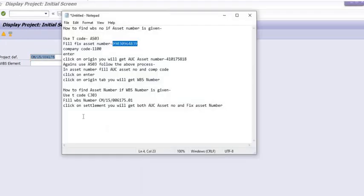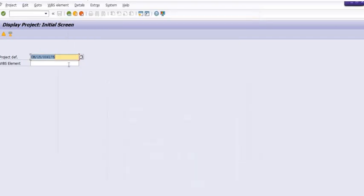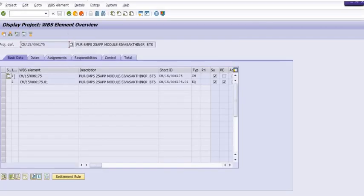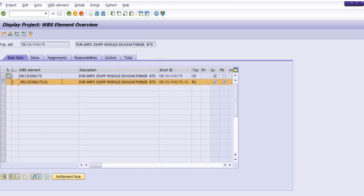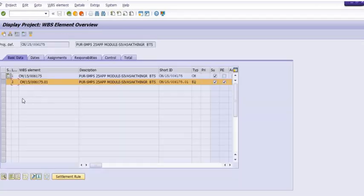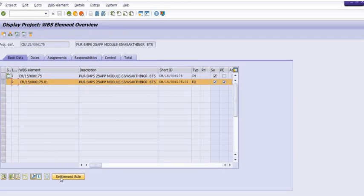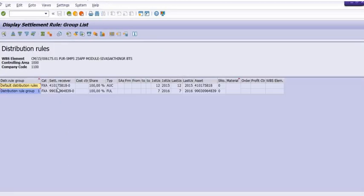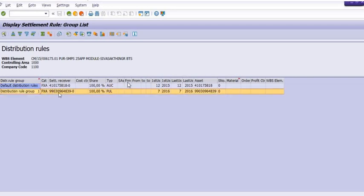Select the level 2 WBS against which you want to get asset number. Click on the settlement rule. See, there are two lines: first one is the AUC line, AUC asset line, and the second line is fixed asset line. See, the hundred percent cost is transferred in this AUC asset.